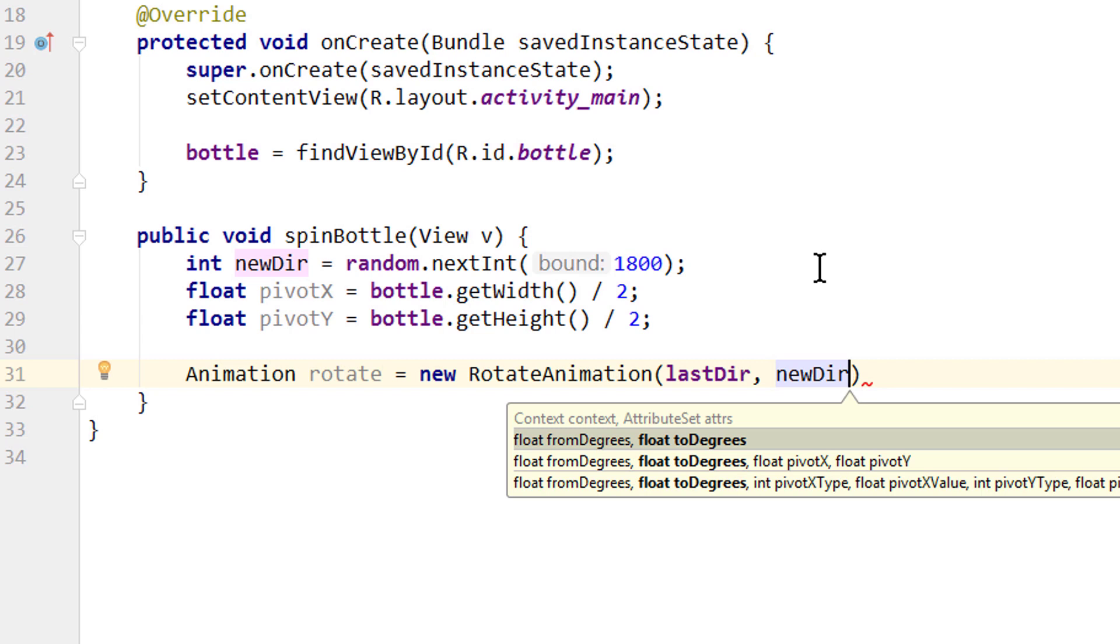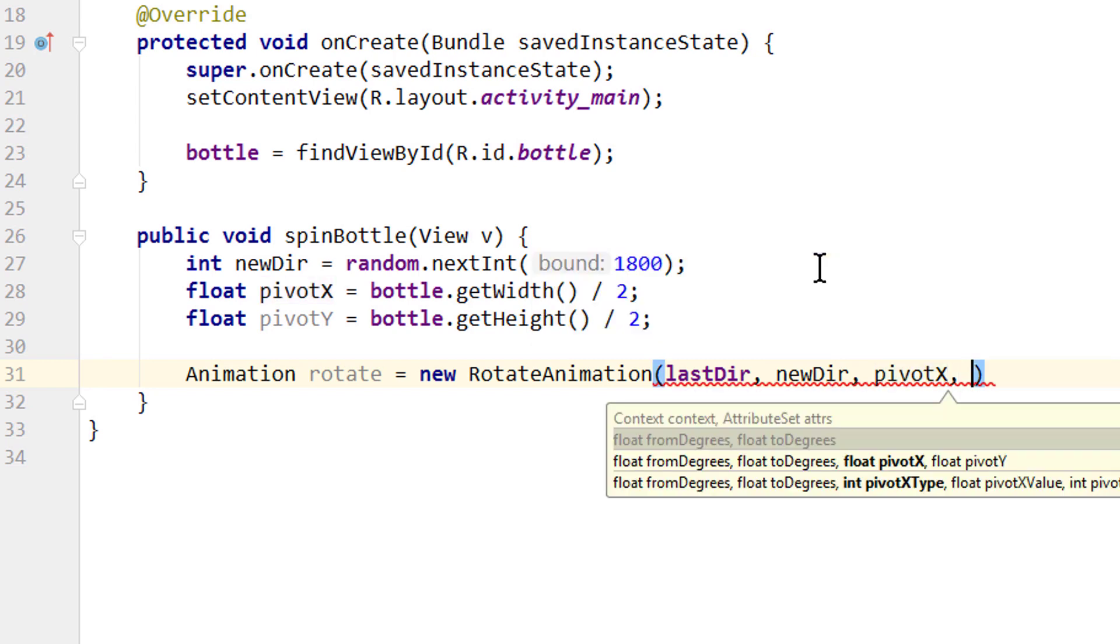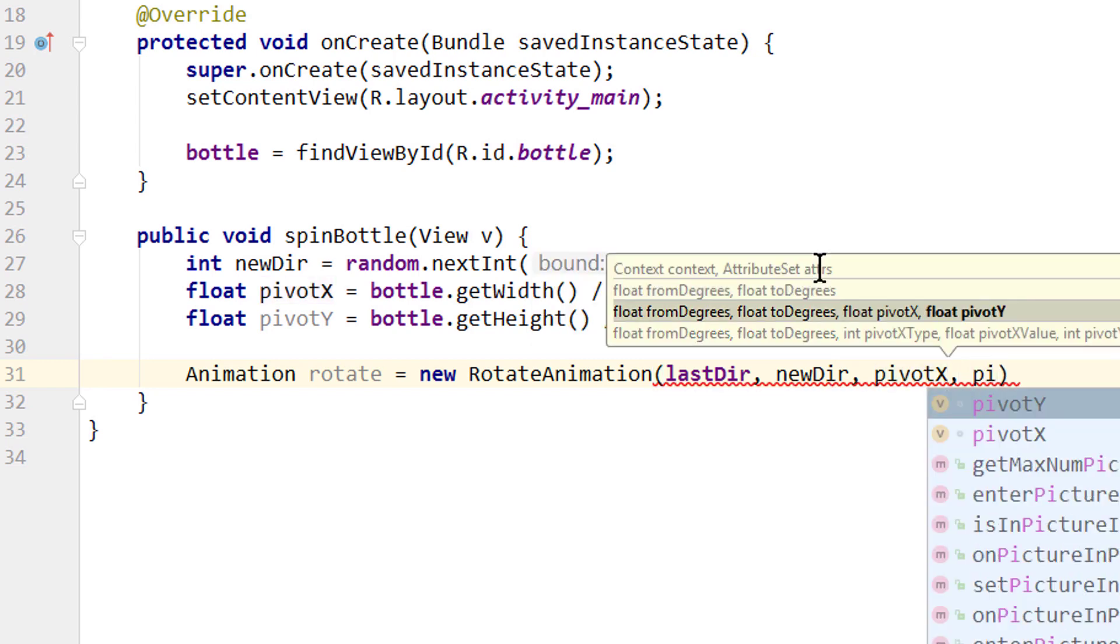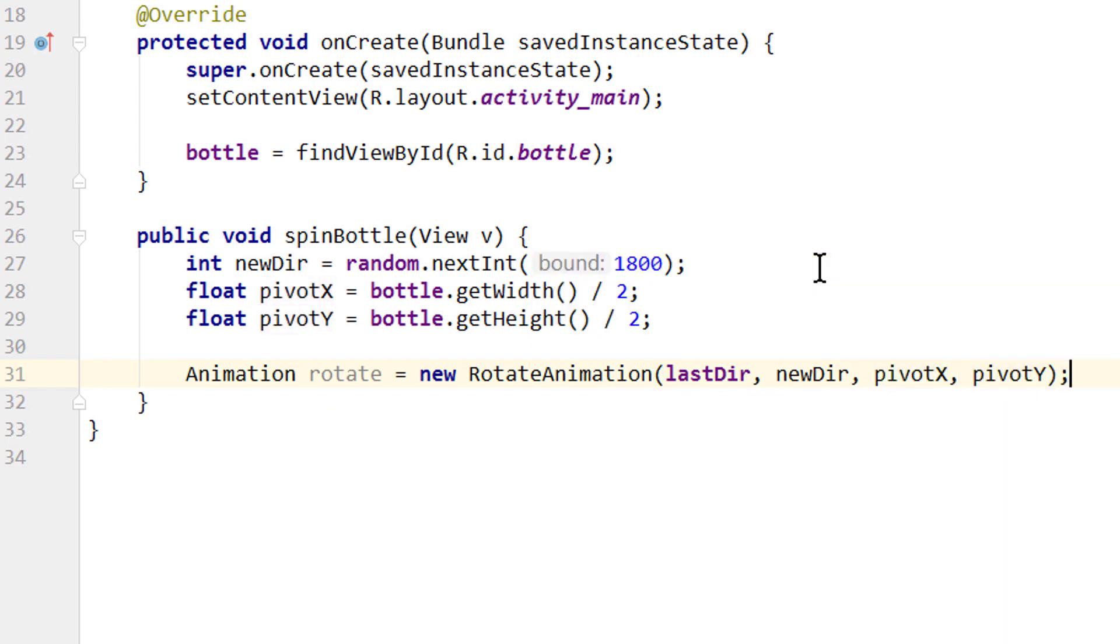Then we pass our newDir. Which is a random number between 0 and 1800. And 1800 divided by 360 is 5. So we spin our bottle between 0 and 5 rounds. If you increase this 1800 value, you can spin more rounds. Comma. Then we pass our pivotX. And pivotY. That's it.